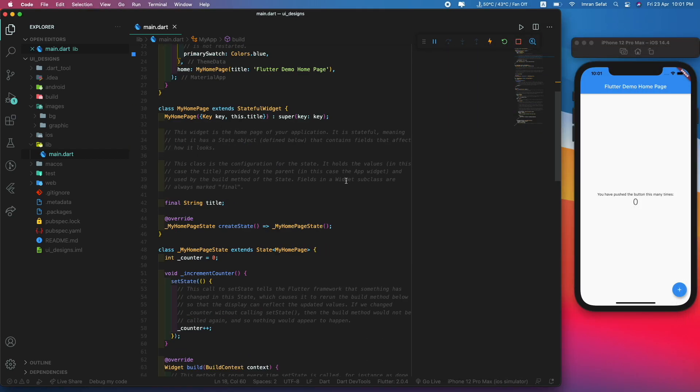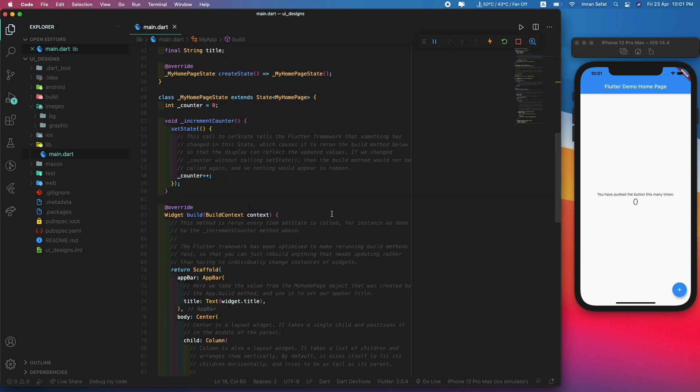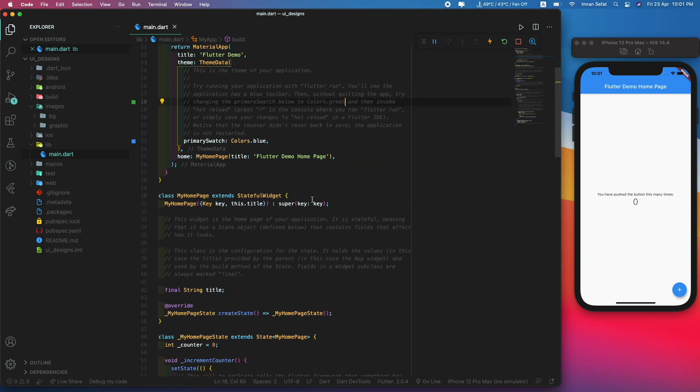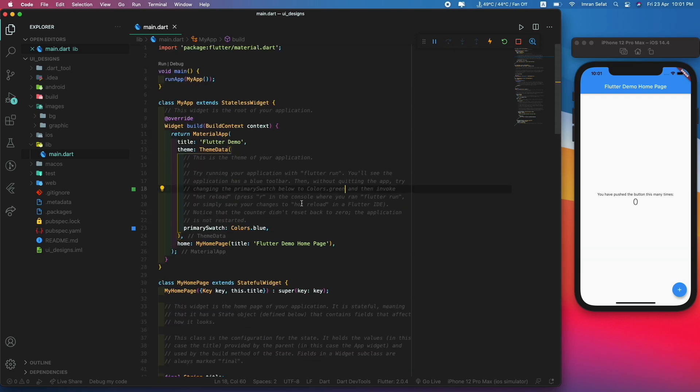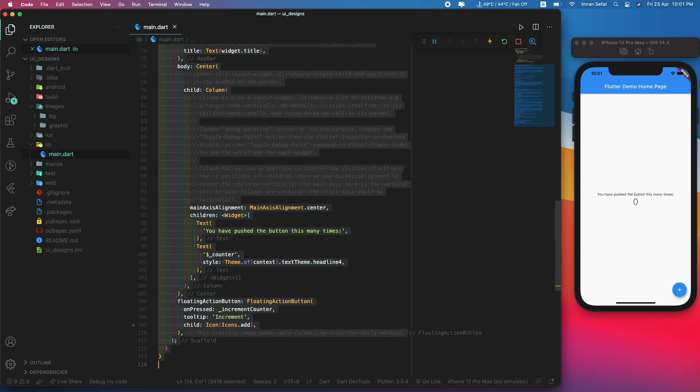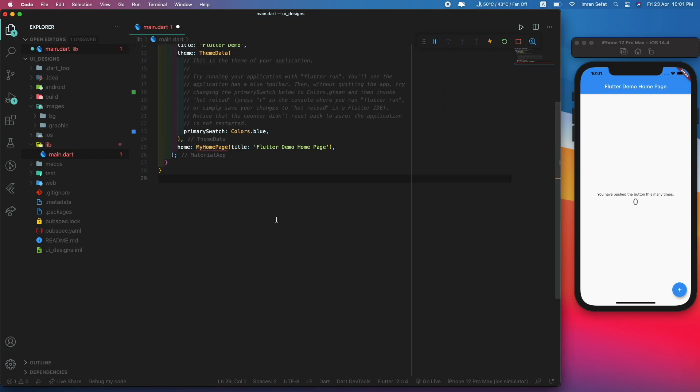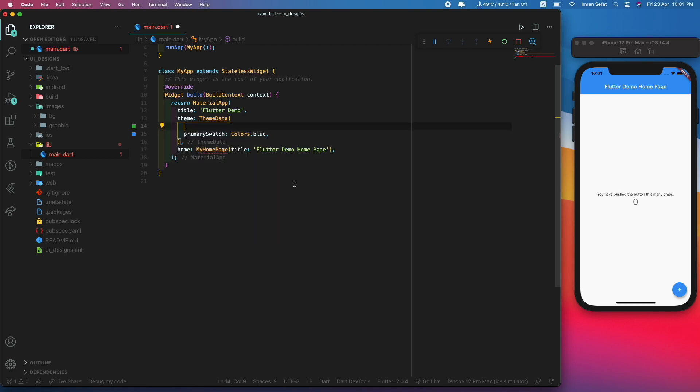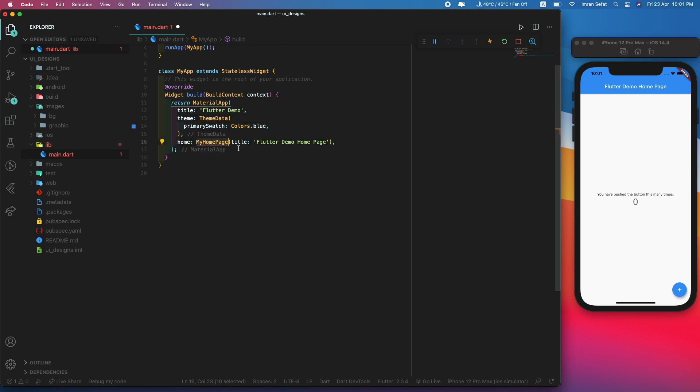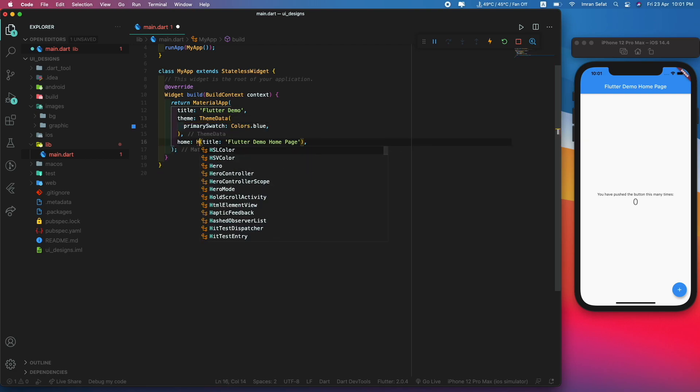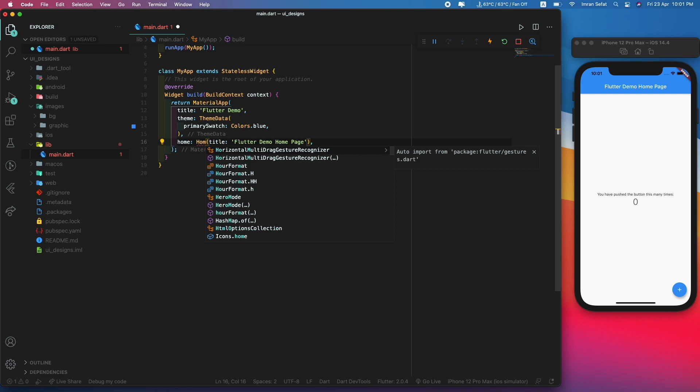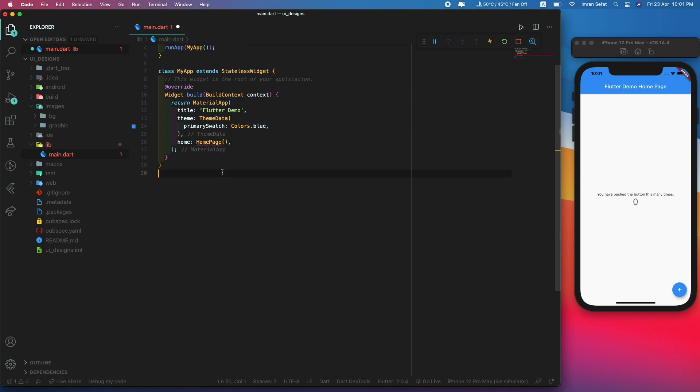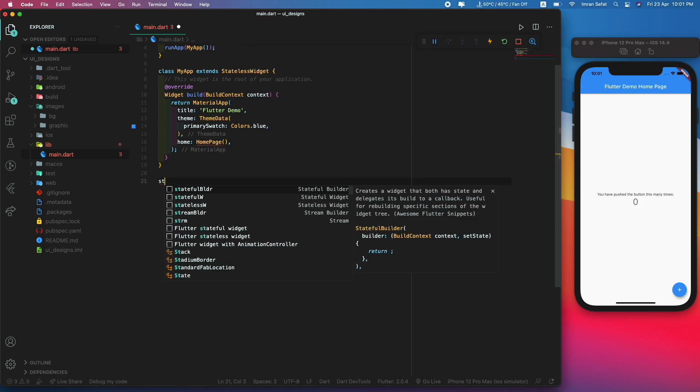Let's get to coding. As you can see, this is the starter template Flutter project. I don't need this, so I'm just going to delete all of that. Delete this comment right here and make this home page. I don't need the title.